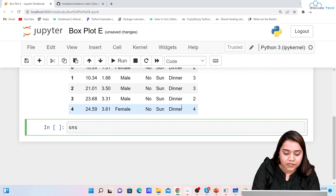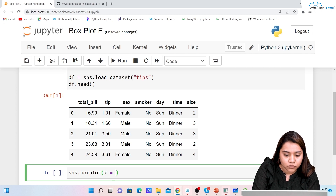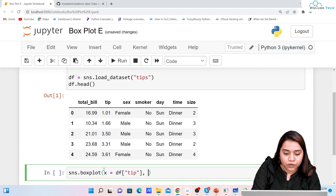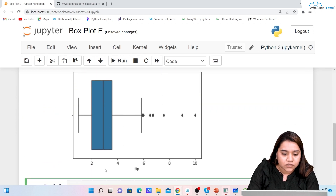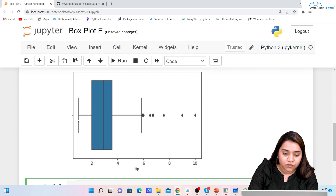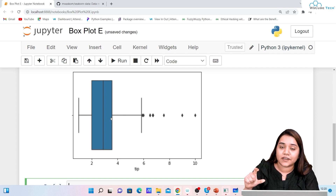To plot a box plot it is very simple — write sns.boxplot(). In the parentheses, if I want to plot only one column, I write x=df['tip'] and data=df. When I run it, it gives a plot where on both sides we have whiskers. The left whisker is the minimum value, the right is the maximum value. Where the box starts on the left is the first quartile, where the box ends on the right is the third quartile, and the center line is the median.